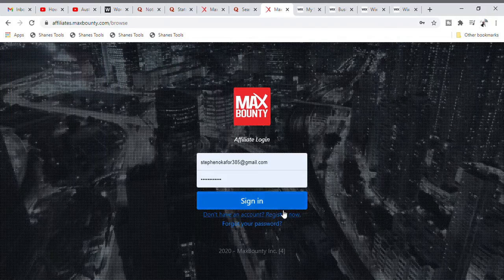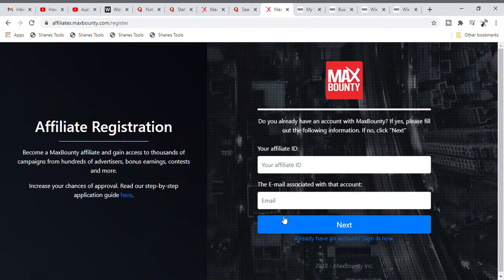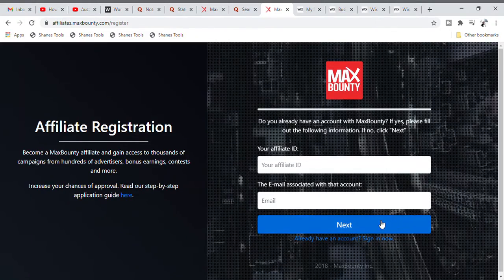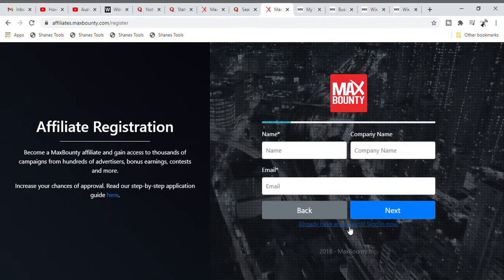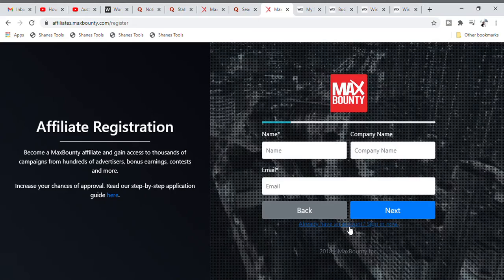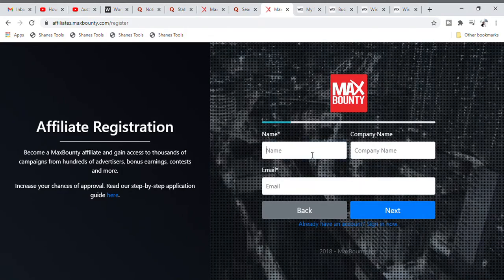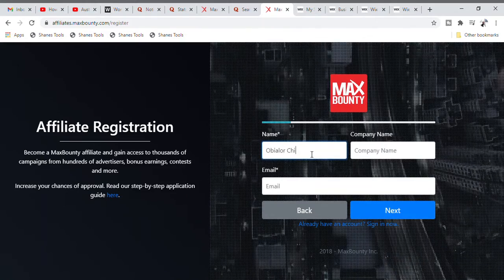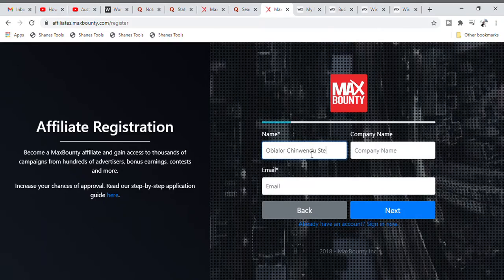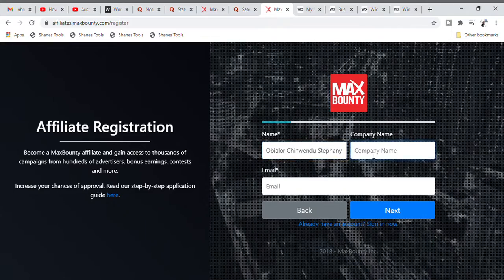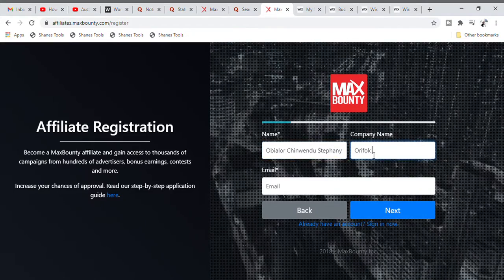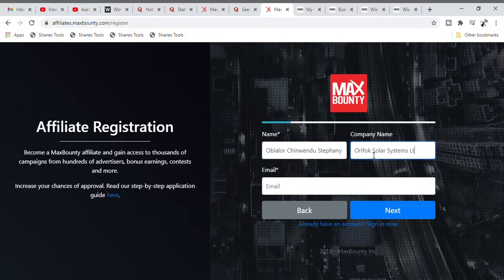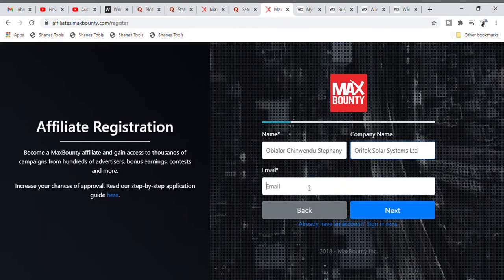Since I already have an account, we're going to move into the sign-up section. You come over here and put in your name. I'll put in the name of my student — Stephanie. Then you come over here and put in your company name. I'll put in my company name. You can choose any company name of your choice — for example, Solar Systems Limited. But don't use these exact examples since I've already used them for many people.